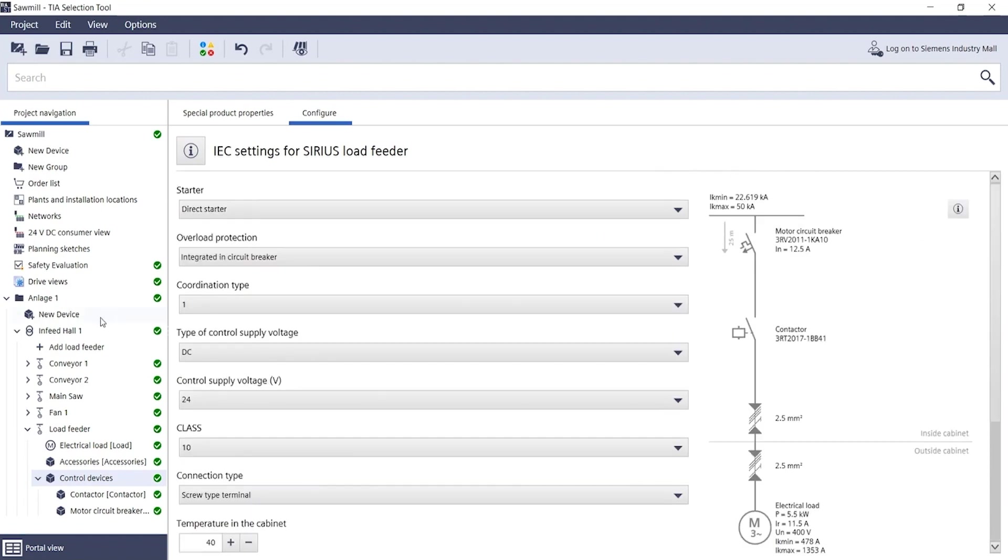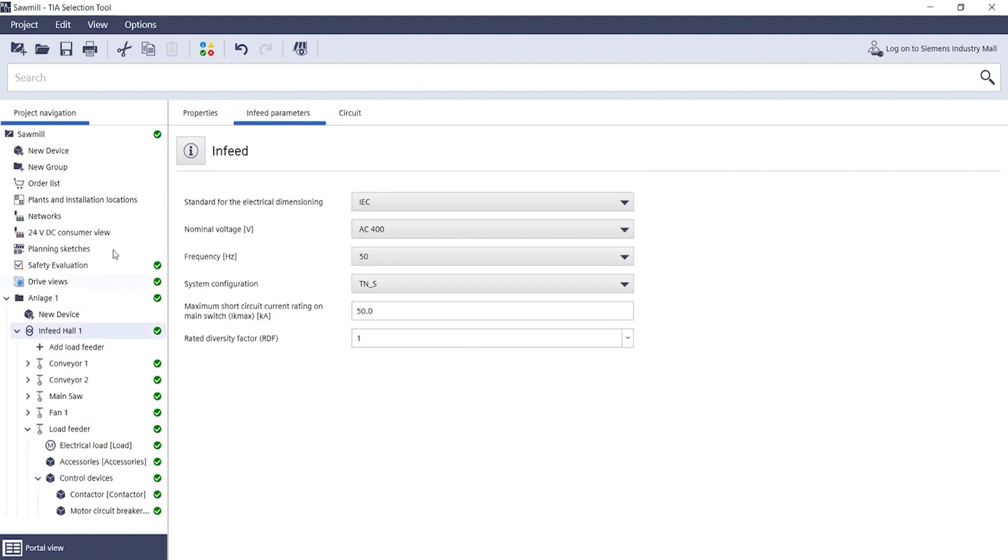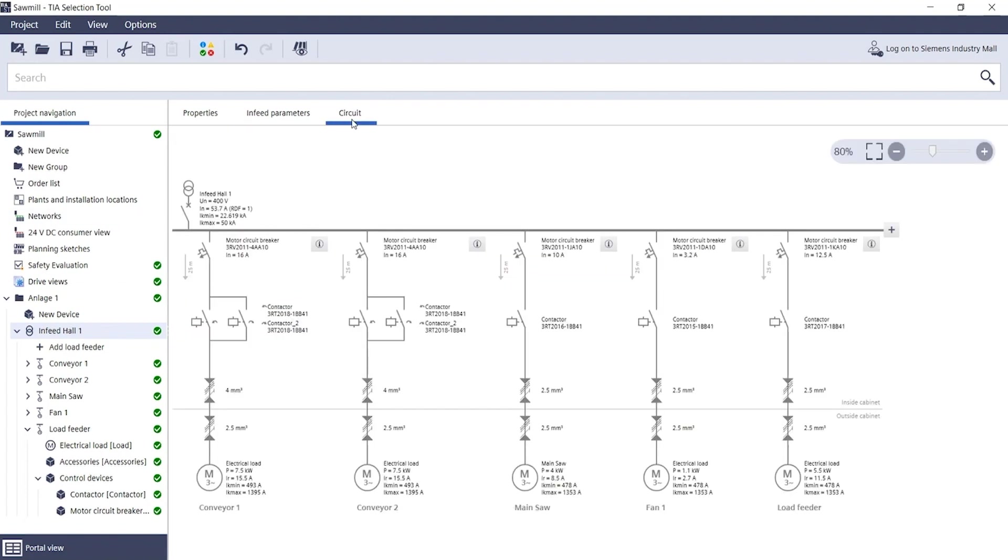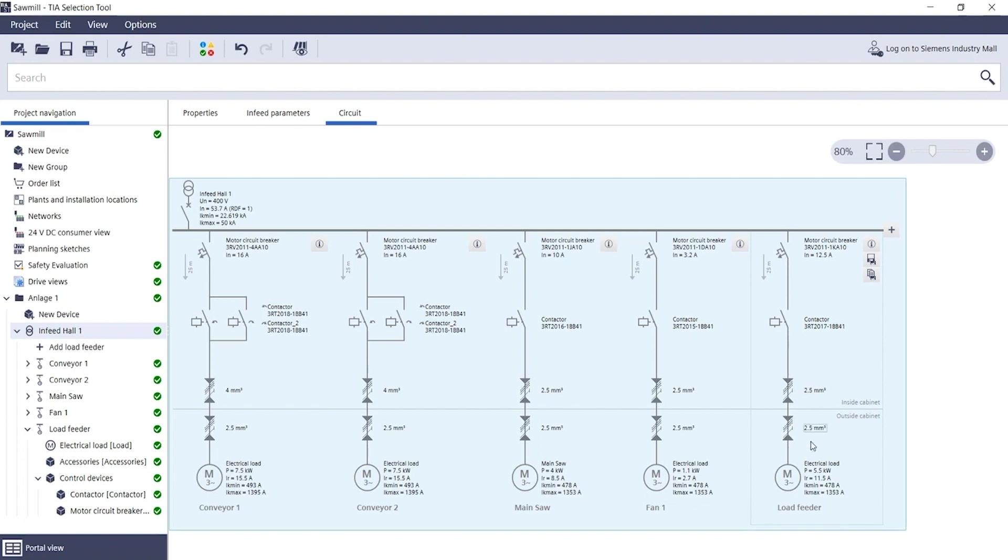By clicking on infeed in the project navigation on the left and switching to the circuit view, you can return to this view in which this new load feeder now appears.